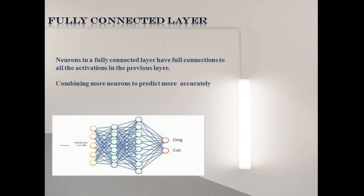In final step, we feed it into a fully connected layer like neural network. A fully connected layer is also called FC layer.